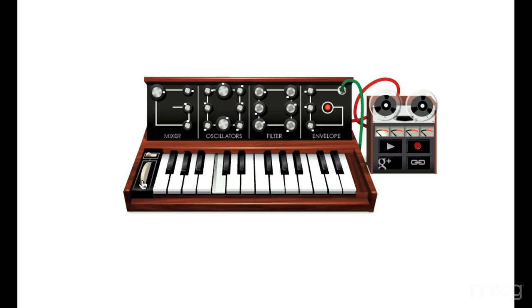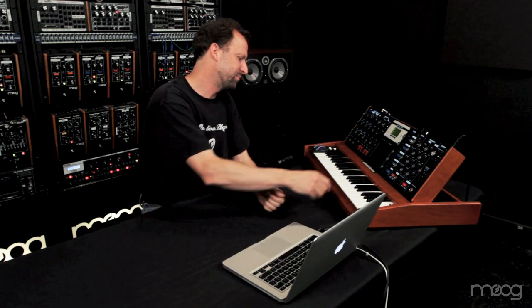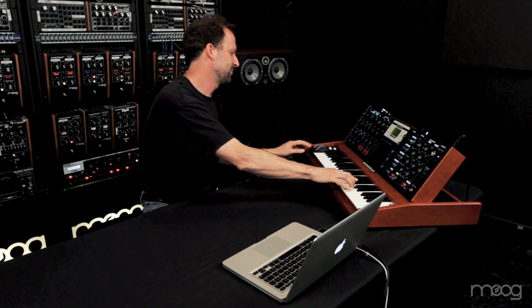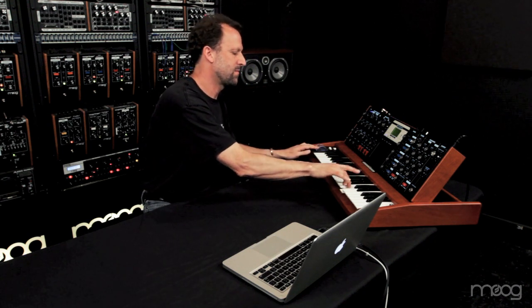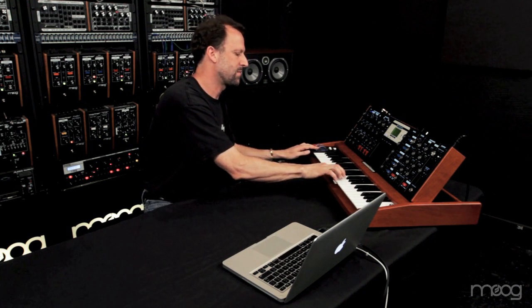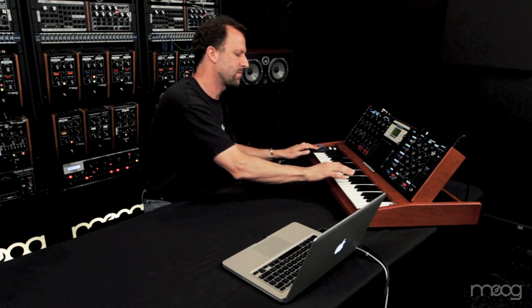who created a web-based synthesizer based on the legendary Mini Moog Model D that you can actually play and have fun with. Let's start by playing a little riff on the successor to the Mini Moog Model D, our Mini Moog Voyager. Now let's play something similar on the Google Doodle.